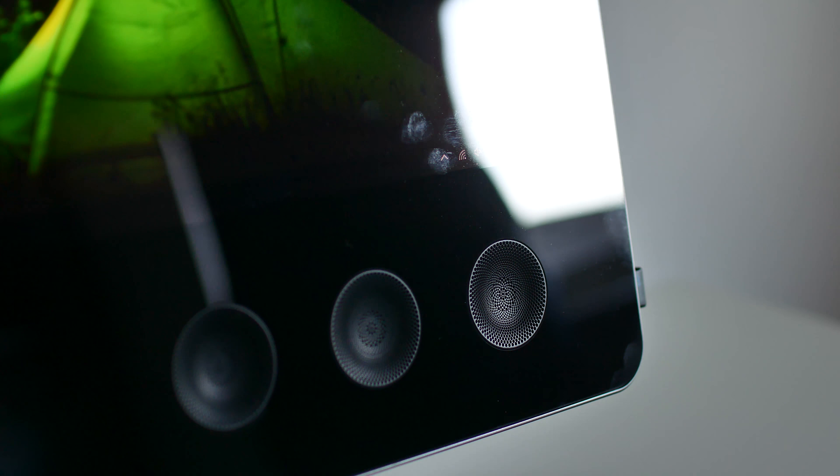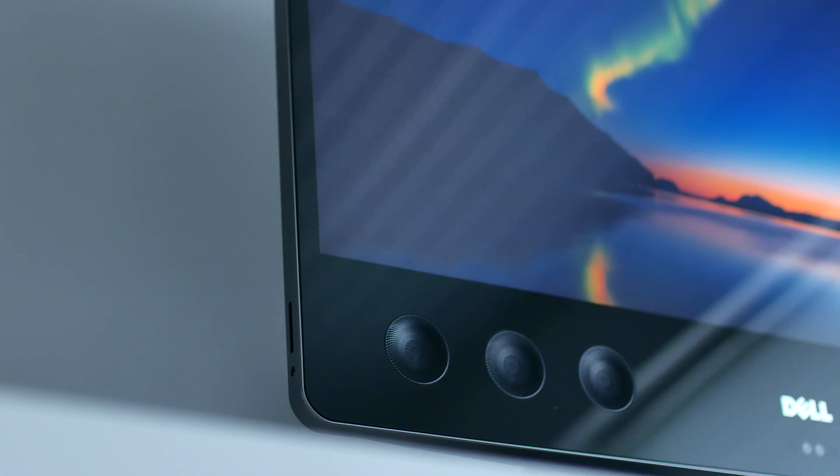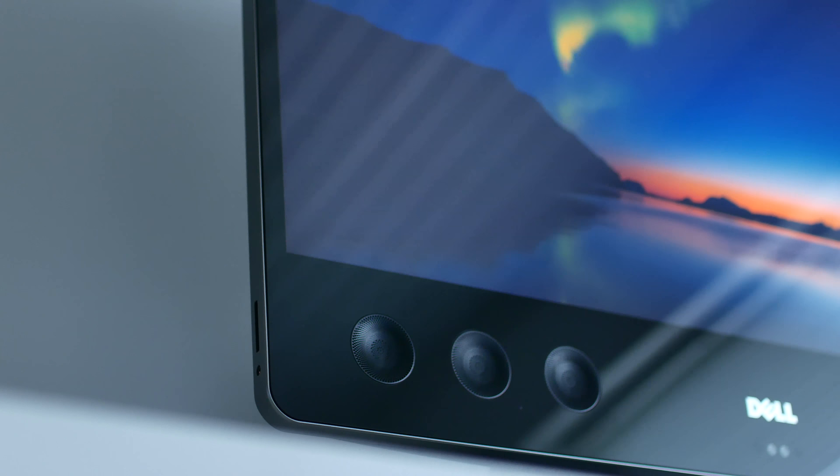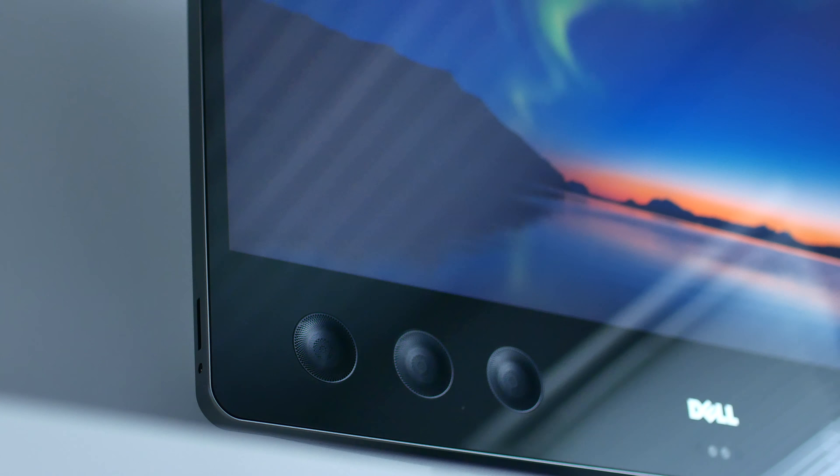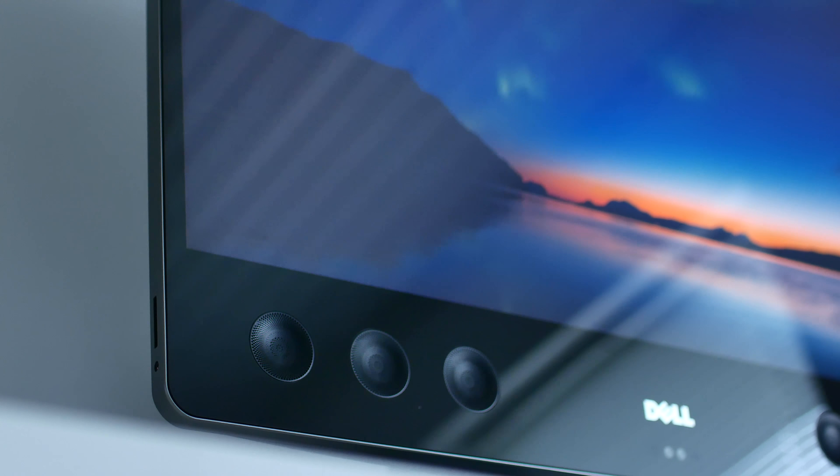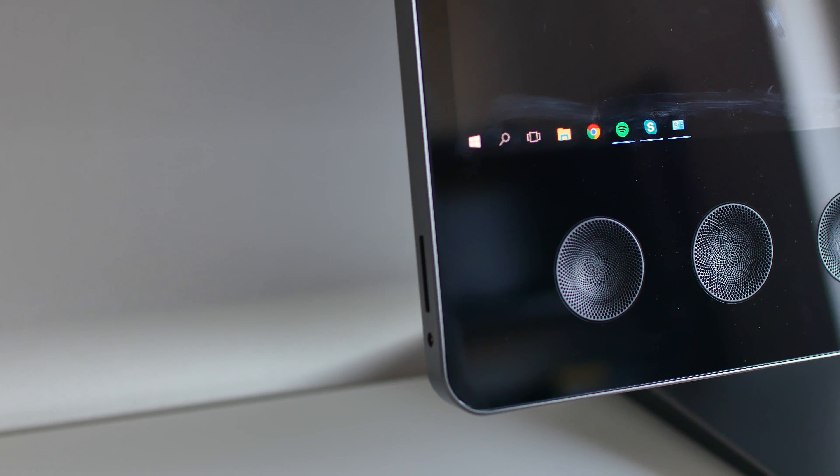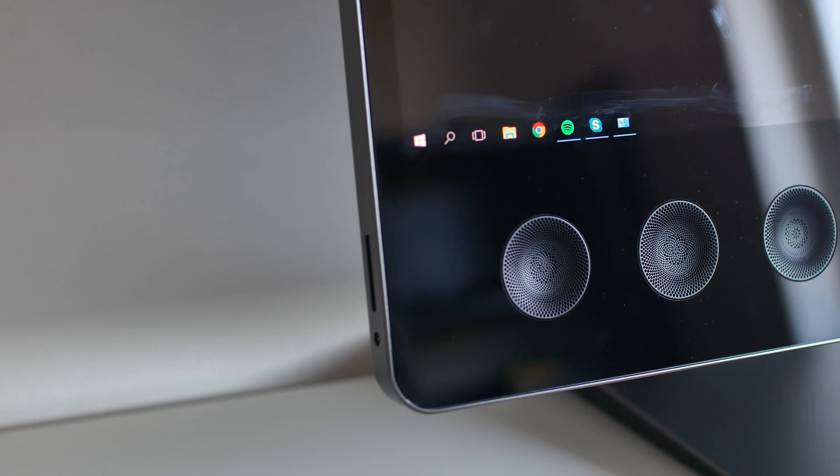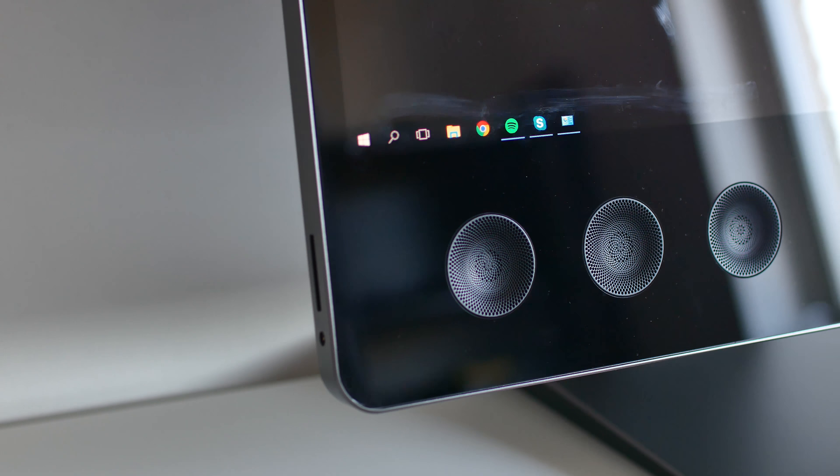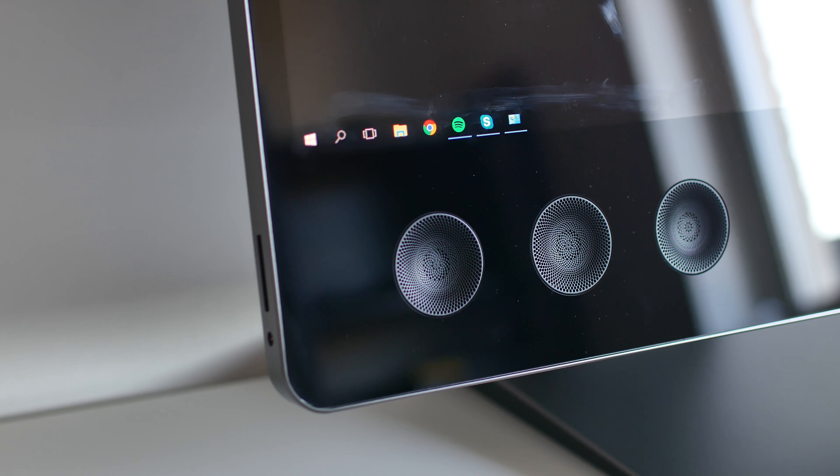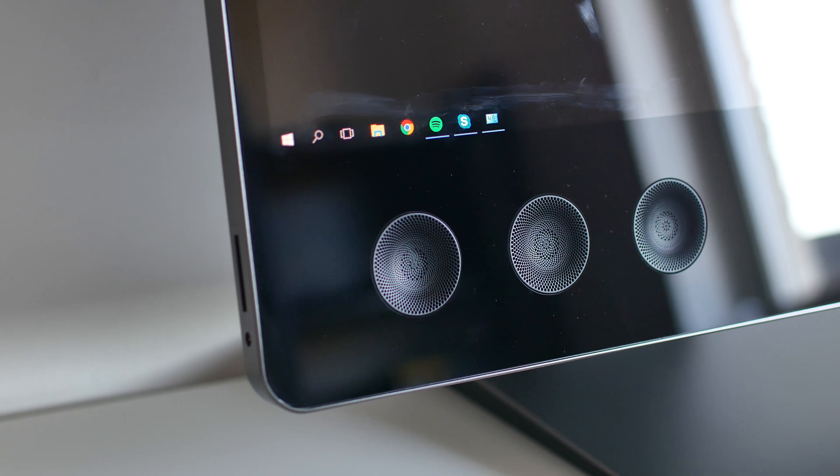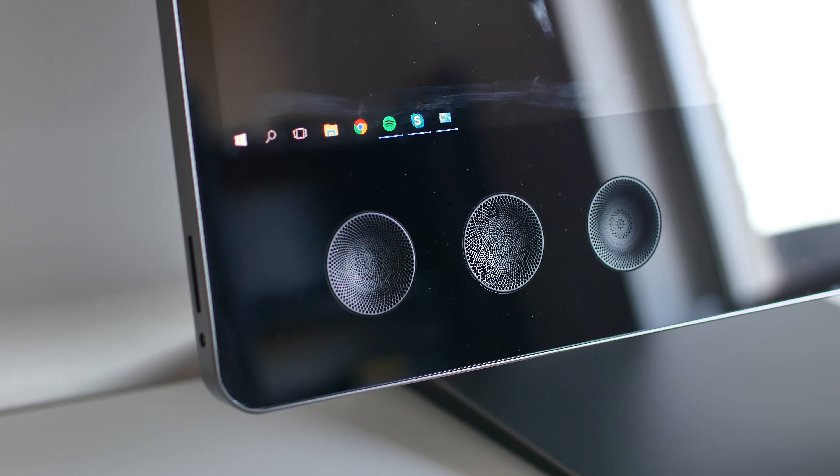So just below the awesome display, you'll find a rather unusual set of speakers. On most AIOs, the speakers are not even visible, but here you've got 6 in the front and 4 below, making the Dell XPS 27 the loudest AIO I've ever heard. Clarity and detail-wise, these sound fantastic, but they don't have that much bass at all.